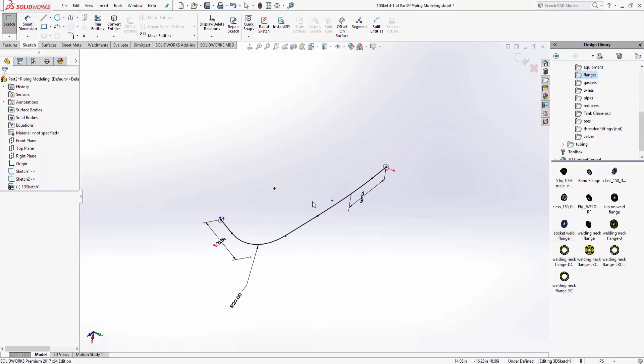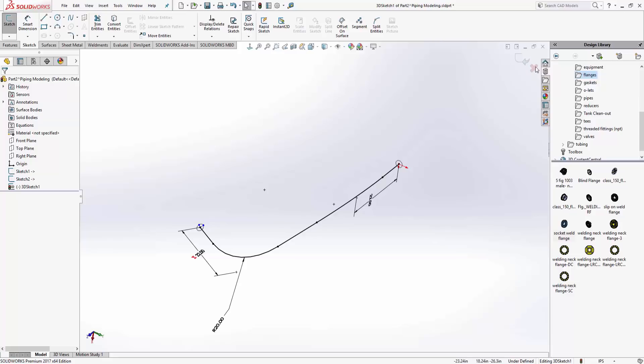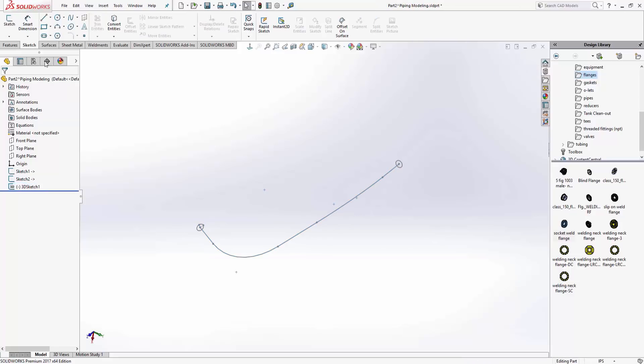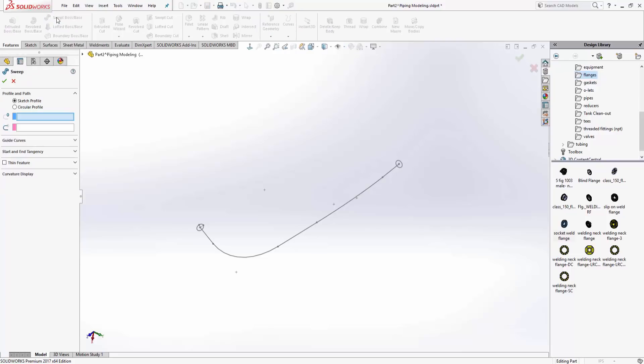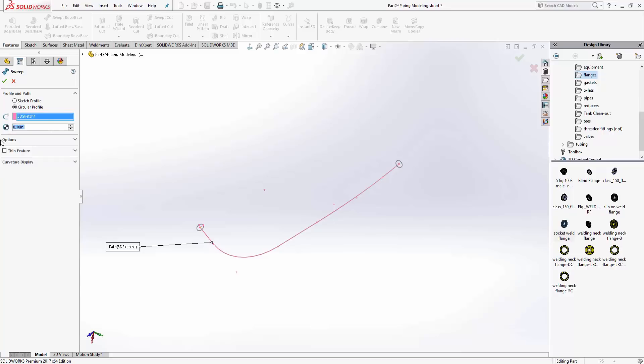That's pretty much it. That's going to be my formed pipe. I'm going to finish out of the sketch. There's a new feature in 2015. I'll do a swept boss or base with a circular profile, select on that profile, change that guy to two inches.